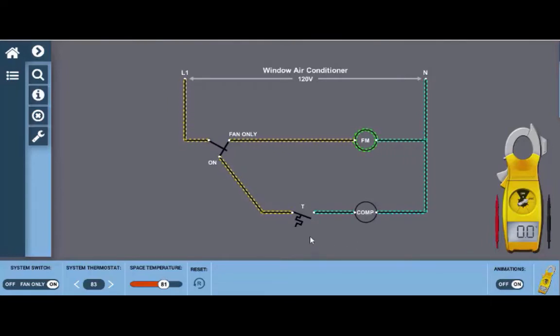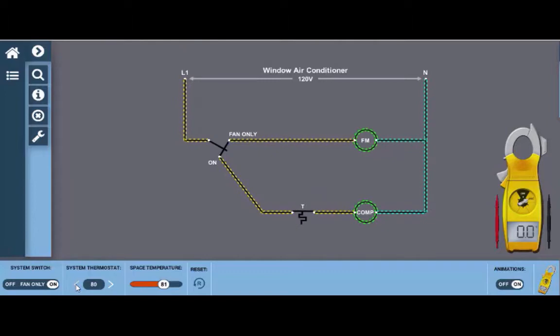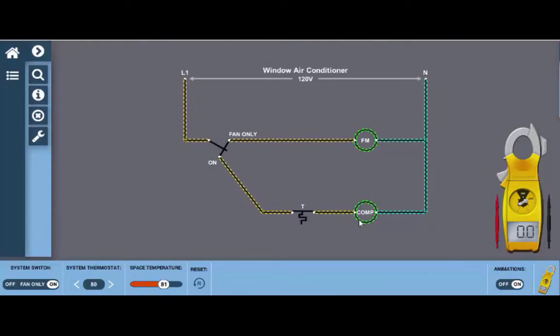But that can be adjusted simply by doing one of two things. You can set the system thermostat here by clicking the down arrow and setting the temperature below the space temperature set point which is currently at 81 degrees. And we see when this happens that the thermostat closes and our compressor lights up indicating that it's energized.